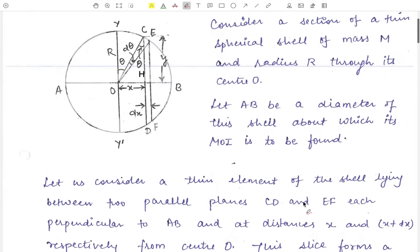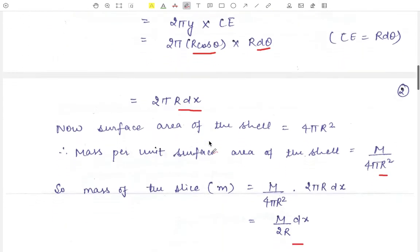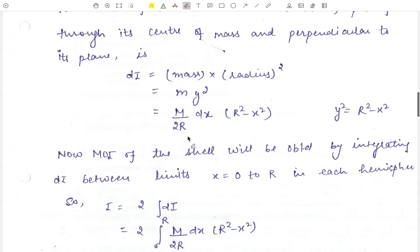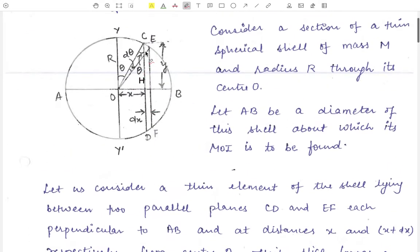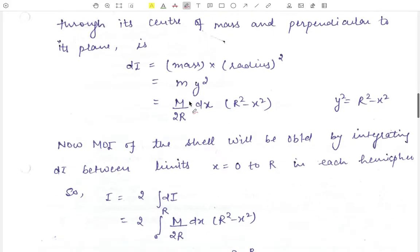Now we find the moment of inertia of this thin ring about the AB axis. The AB axis passes through the ring's center of mass and is perpendicular to its plane, so the moment of inertia equals mass into y squared. Substituting m equals M upon 2R DX, and from right-angle triangle OCH, y squared equals R squared minus x squared by the Pythagorean theorem. So DI equals M upon 2R DX into R squared minus x squared.